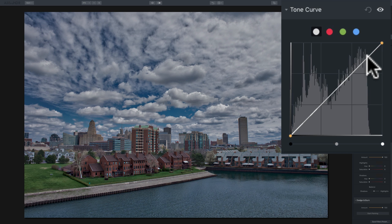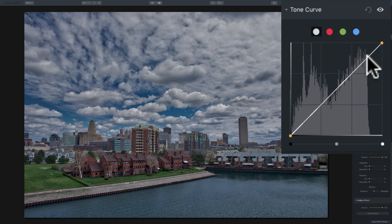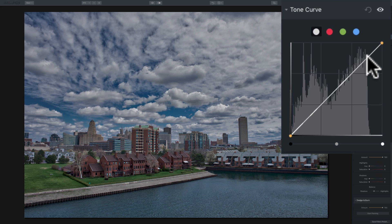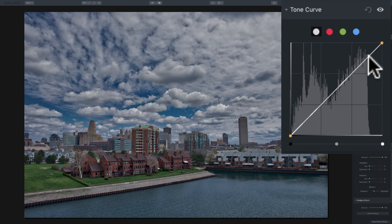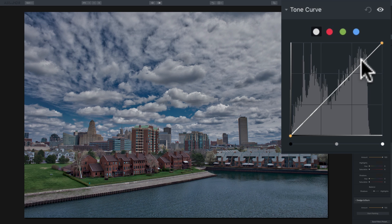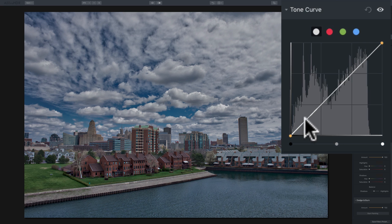And what you could do is you could move that line around, you'll add points to it, and you could actually manipulate the specific tones you want to manipulate. So if you just wanted to affect highlights, you would do something up here in the upper right part of this line. If you want to just do something to the shadows, you'd do something in the lower left part of the line.